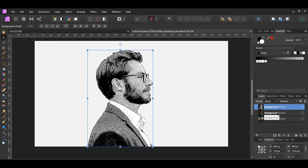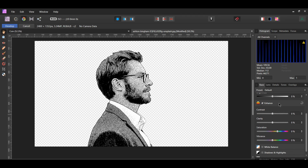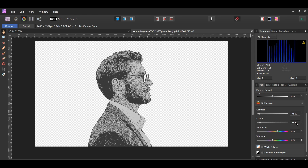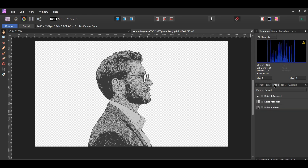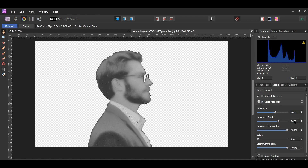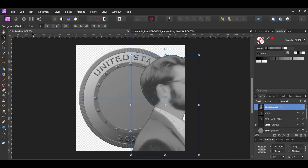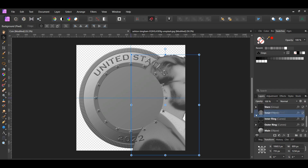Select the newly merged layer and click the Develop Persona. Go to the Basic tab and check the Enhance box. Set the contrast to negative 45% and the clarity to negative 85%. Then go to the Details tab, check the noise reduction box, and set the luminance to 60% and luminance details to 70%. Hit Develop — you'll be placed back into the Photo Persona. Copy this layer and paste it onto the coin document. Place it between the inner layer and the inner ring layer.